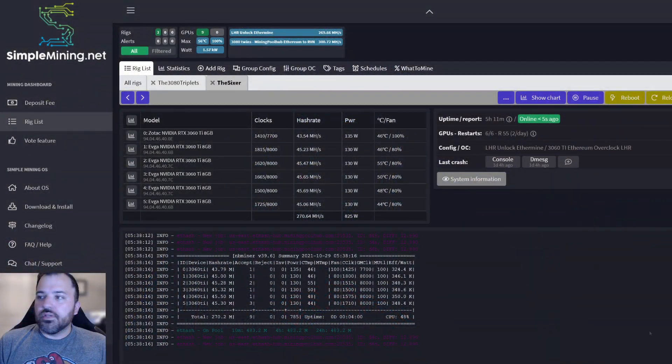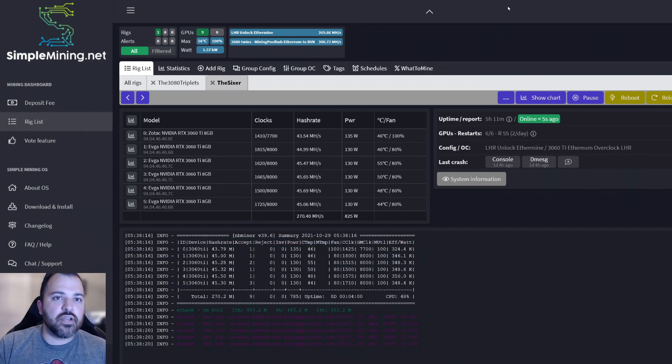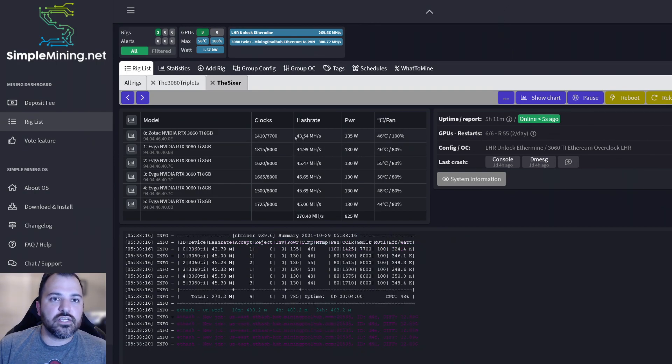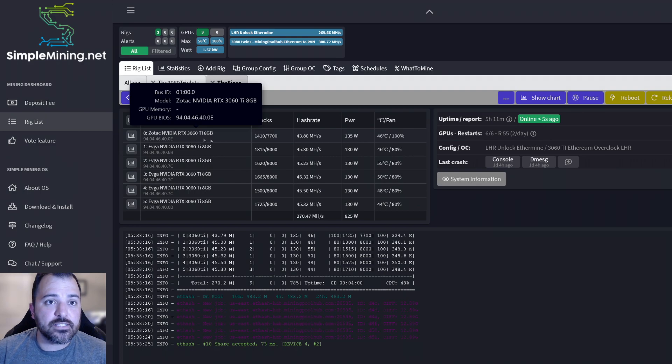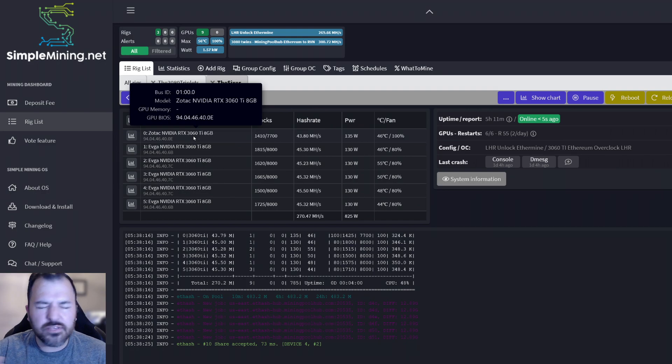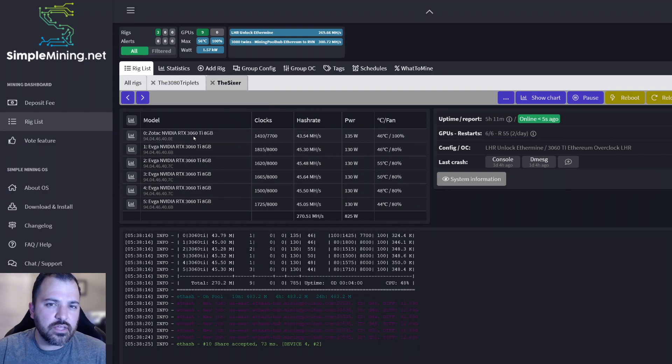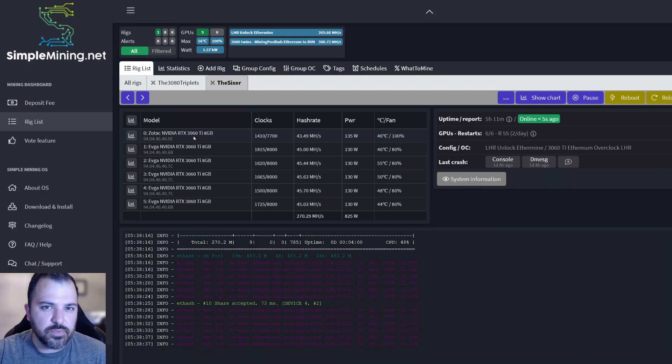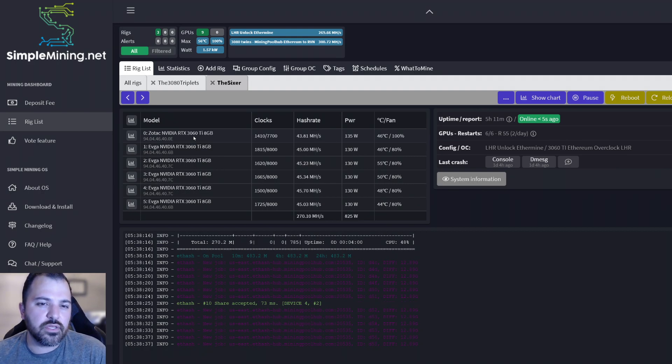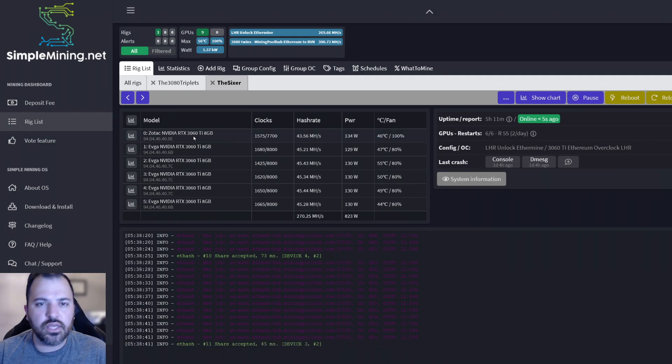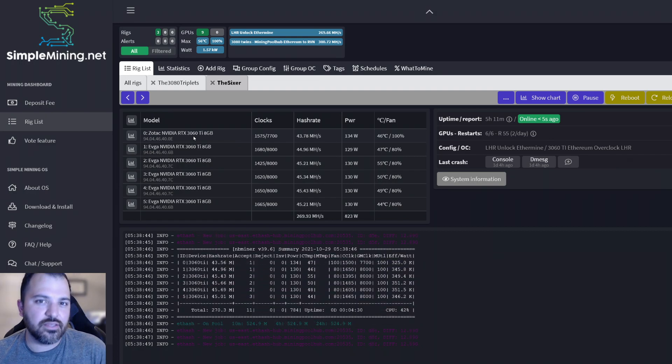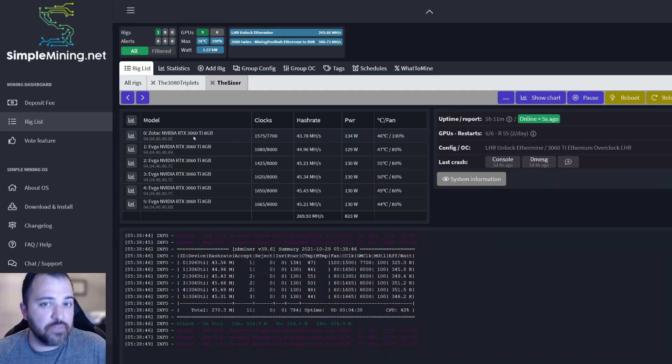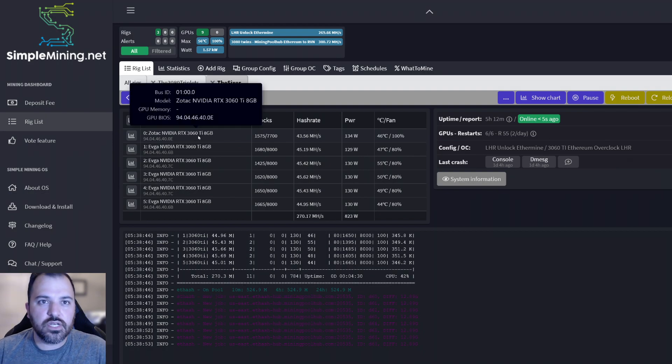All right, so if we look at the screen right now you can see the first one that I have is the Zotac. This one has Hynix memory. You can't really tell in Simple Mining OS - I think Hive OS does give you that ability to see which memory you have, which manufacturer you have, but not this one. I was able to figure out because I put it in Windows and I went through HWInfo64. And also the way that it acts erratically, I kind of figured that it was Hynix as well.